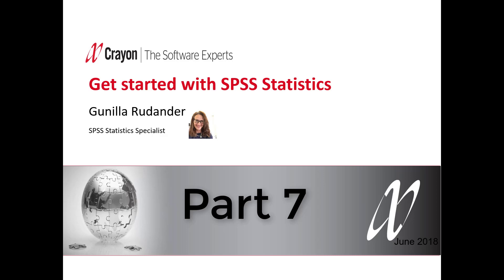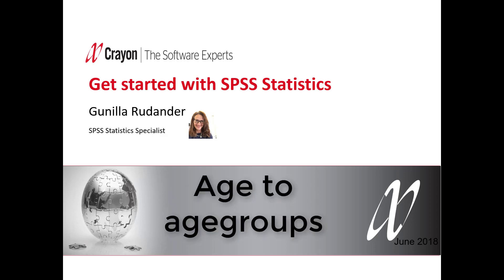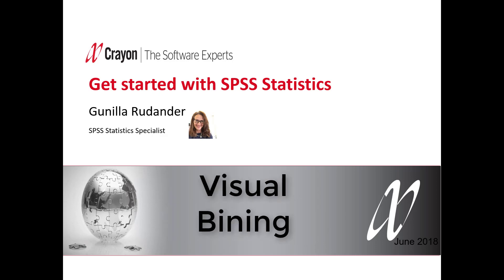Hello and welcome to this webinar for those who want to get started with SPSS Statistics. This is Part 7 about recoding age to age groups by the easy visual binning command.